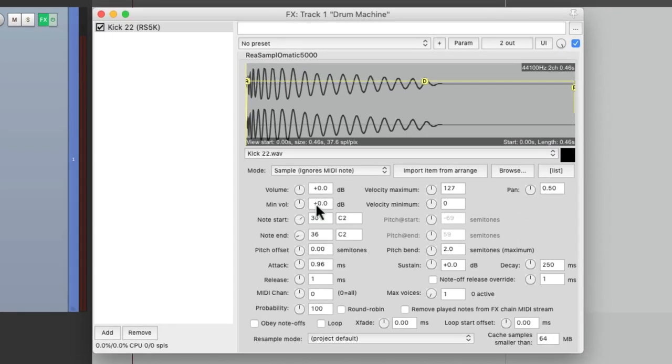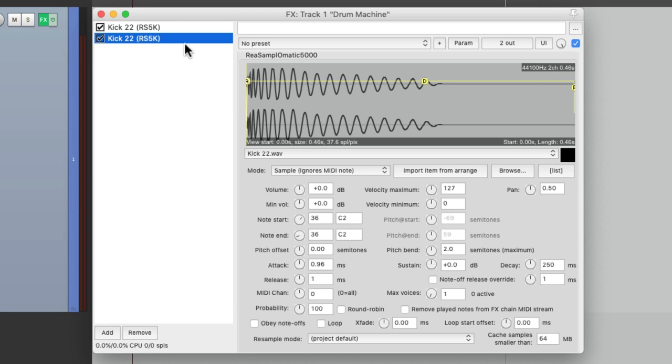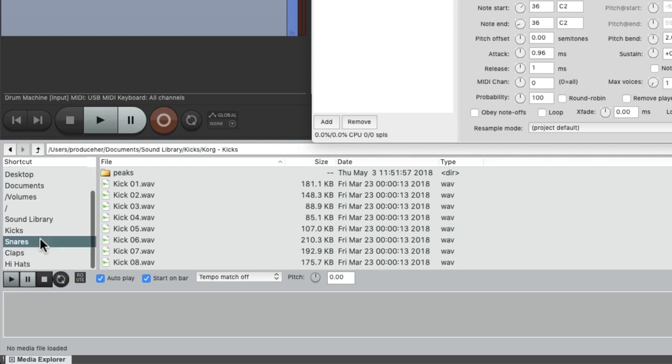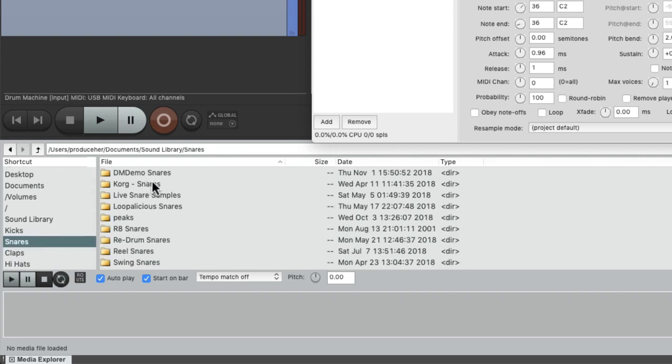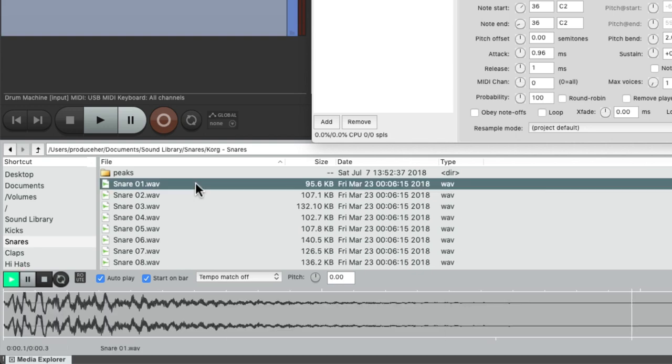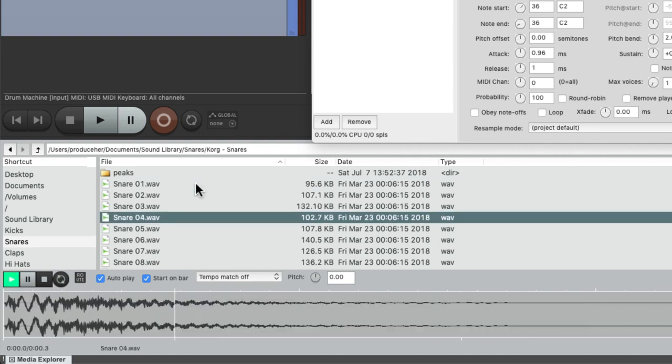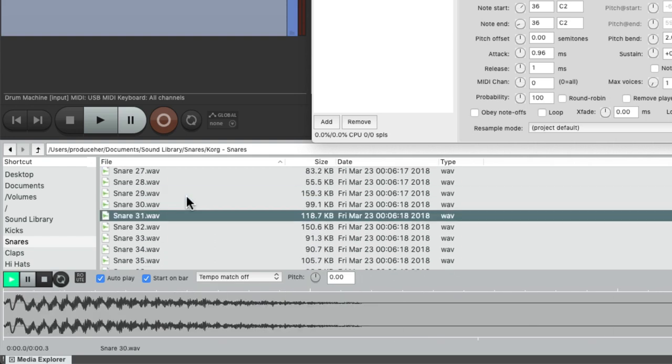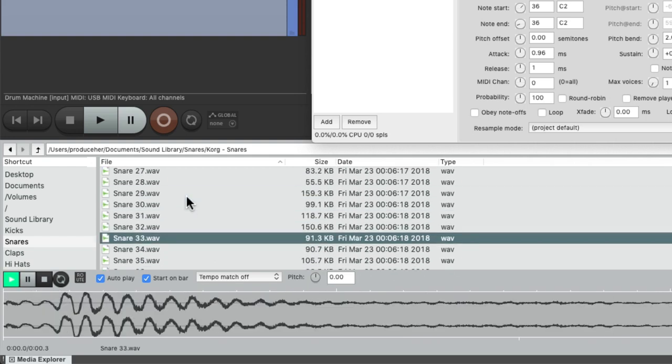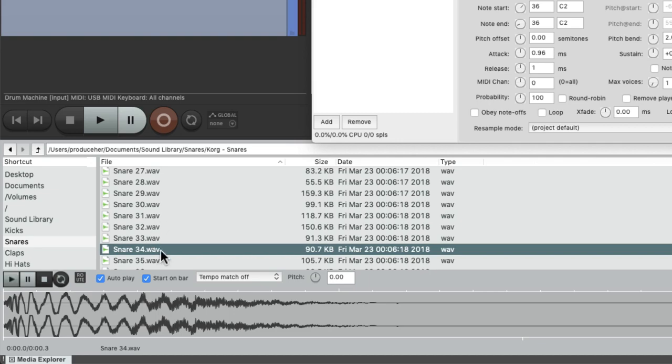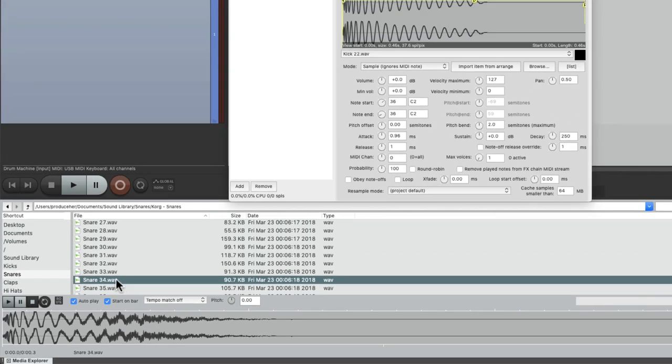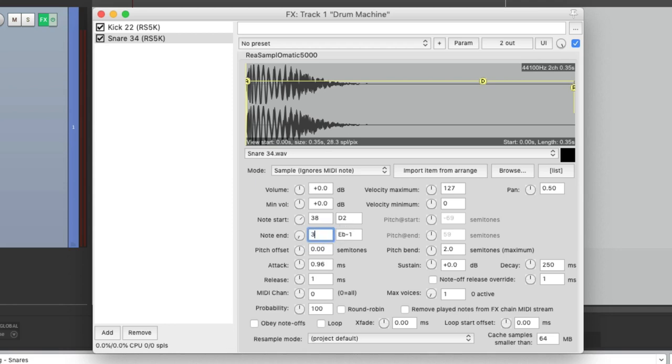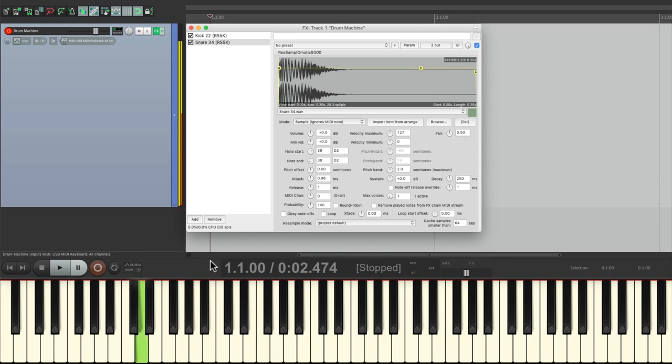So now we could add another drum sound or sample. The way to do that is to just copy this plugin and then paste it. We'll get another plugin for a different sound. So let's choose a snare. Go back to the Media Explorer and this time we'll choose my snare folder. I kind of like this one. So drag and drop it to this plugin. Now we have to change the note start and note end on this one. We'll change it to 38, which is D2. And if we play D2 on the keyboard, we hear the snare. So you have a kick and a snare.